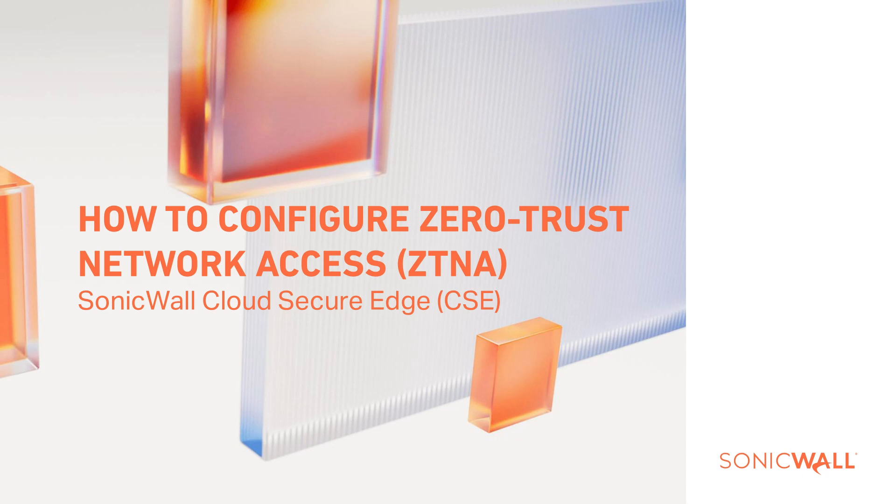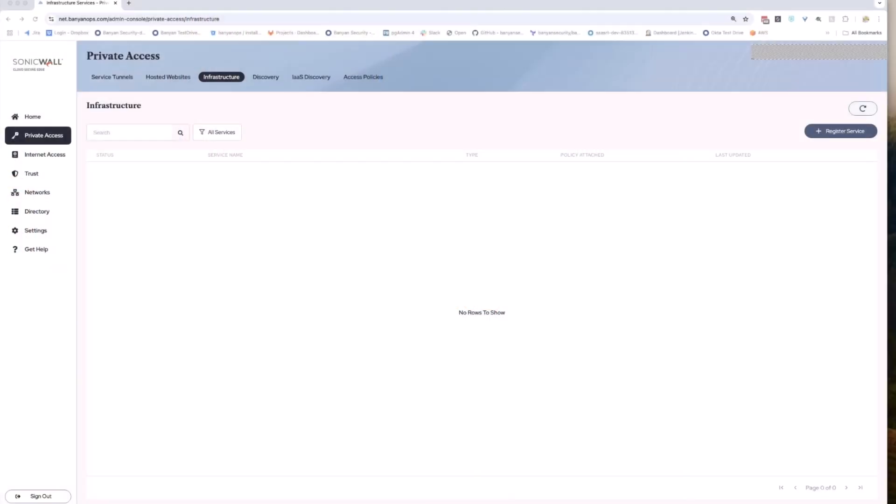Thank you for taking time to watch this video on setting up ZTNA, or Zero Trust Network Access Service, with SonicWall Cloud Secure Edge, or CSE. Once you have added and configured your users and a CSE connector or connectors, you can now configure and publish services.